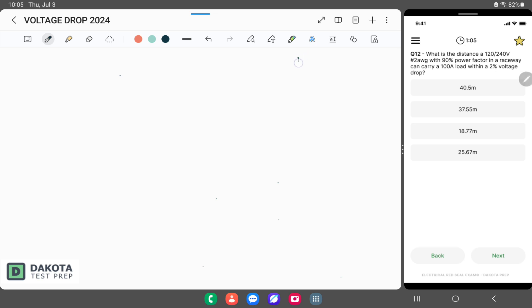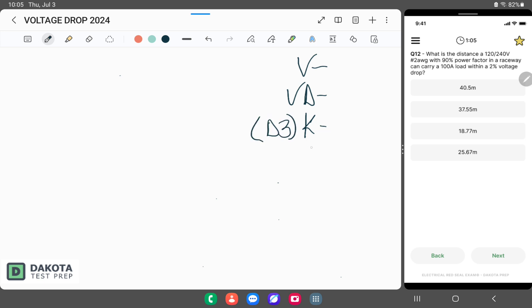So we have our voltage at the source. We have VD, which is our voltage drop in volts. We have our fancy new K factor, which is based off of table D3. We have an F factor as well — it's attached to D3. We have our I, which still means current. And we have L, which is length, and that has to be done in meters.